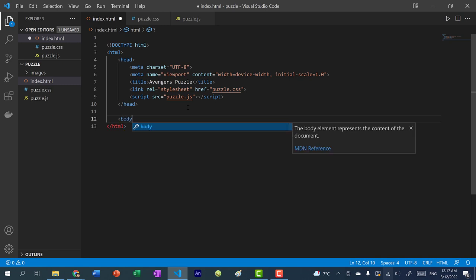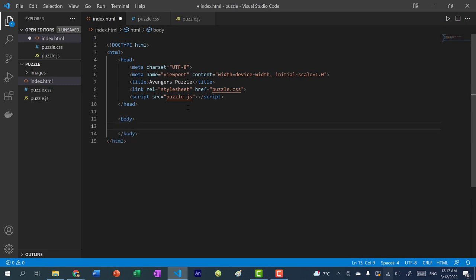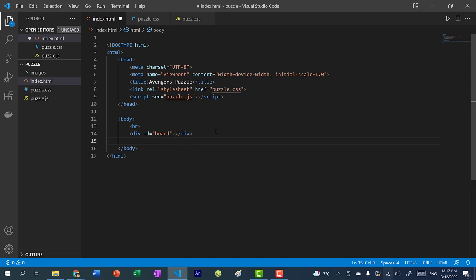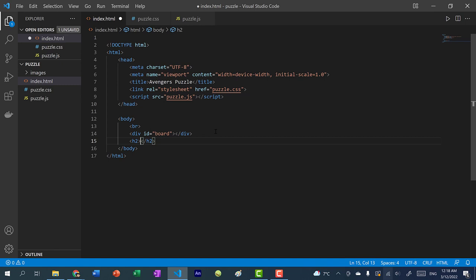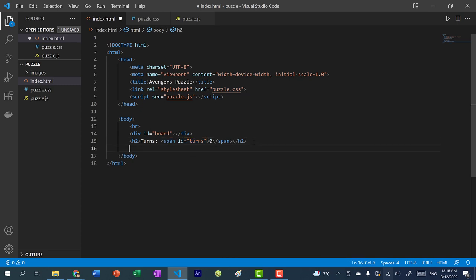Now let's work on our body. I'm going to add a div with an ID of board — this is going to be our five by five board with blank tiles. I'm going to add a header using h2, and within it I'll write 'Turns' followed by a span with an ID of turns, set to zero. In JavaScript I'll access this span by its ID and change the value every time we drag and drop a piece. Finally, let's add a div for our pieces.